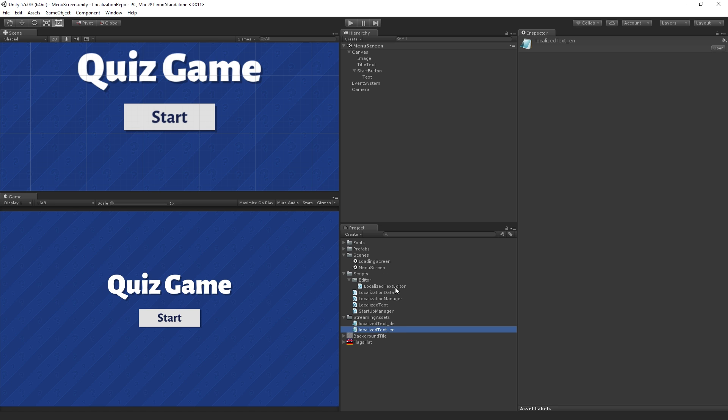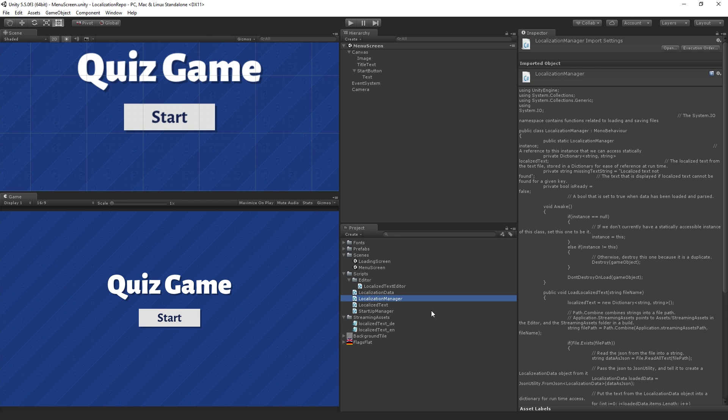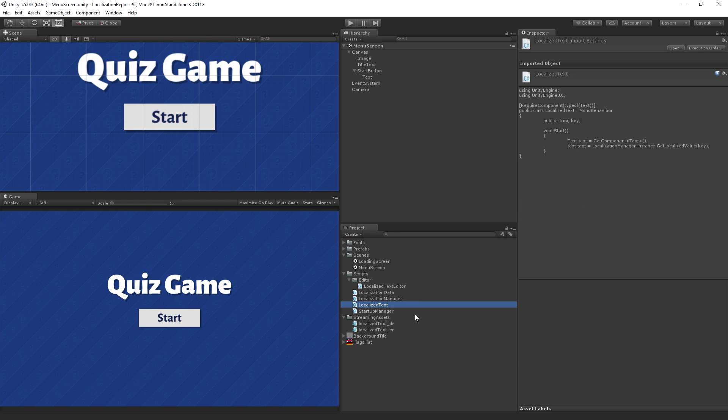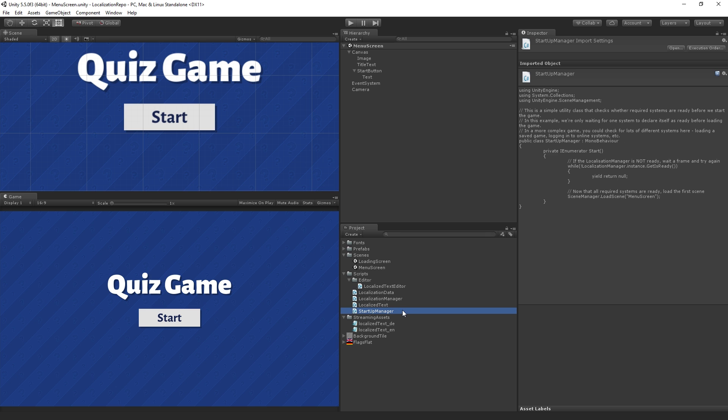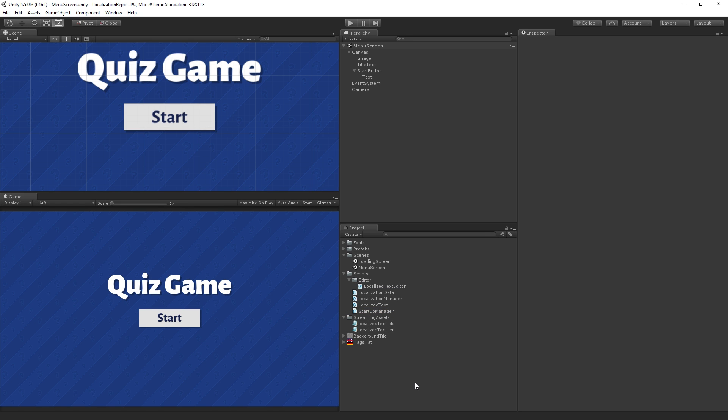Then we're going to write the following scripts: we have localization data, localization manager, localized text, a startup manager which is going to load the data, and then the editor script for the localized text editor.